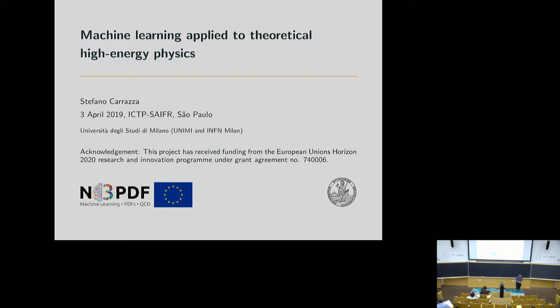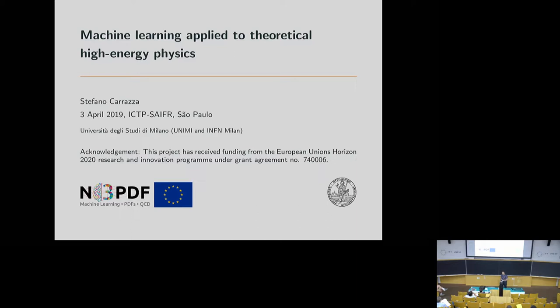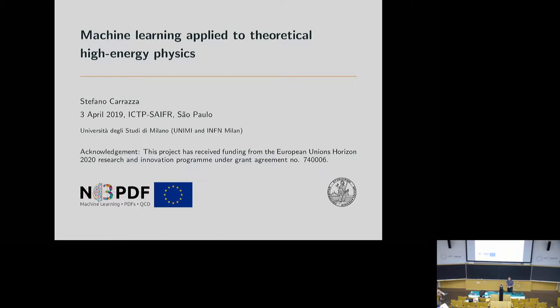Today I have prepared this talk about machine learning applied to high-energy physics. At the University of Milan, we have a project called N3PDF. The aim of this project is to combine machine learning with physics — to find all the possible methods that can be imported from this set of tools into particle physics, in particular theoretical high-energy physics.